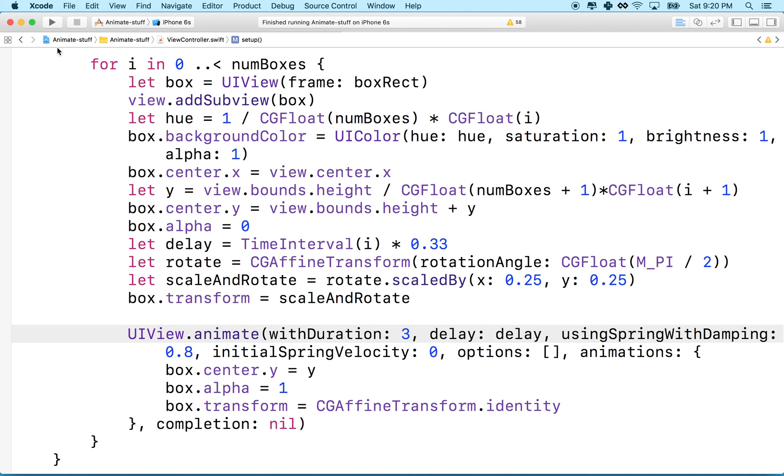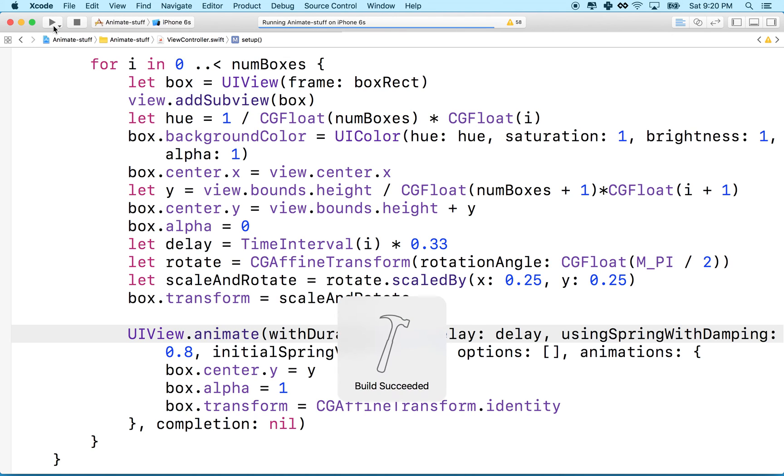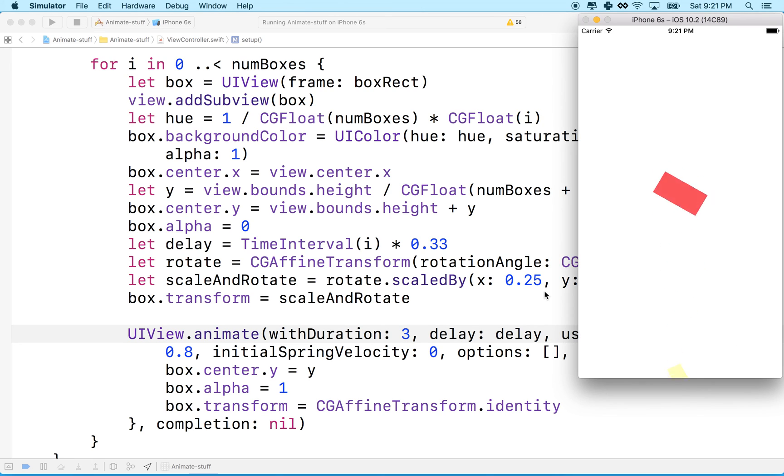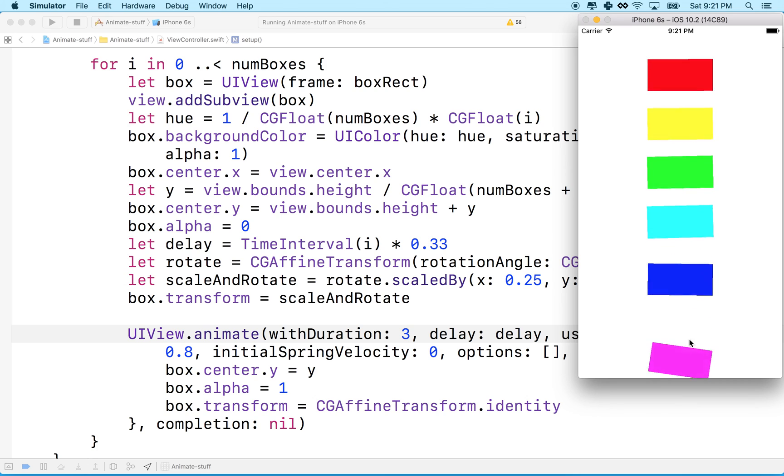And then maybe that'll make the scale stand out better. Maybe I should make this even smaller, though. Let's see. Yeah, you can see there, you can see the boxes start off kind of small and they grow.